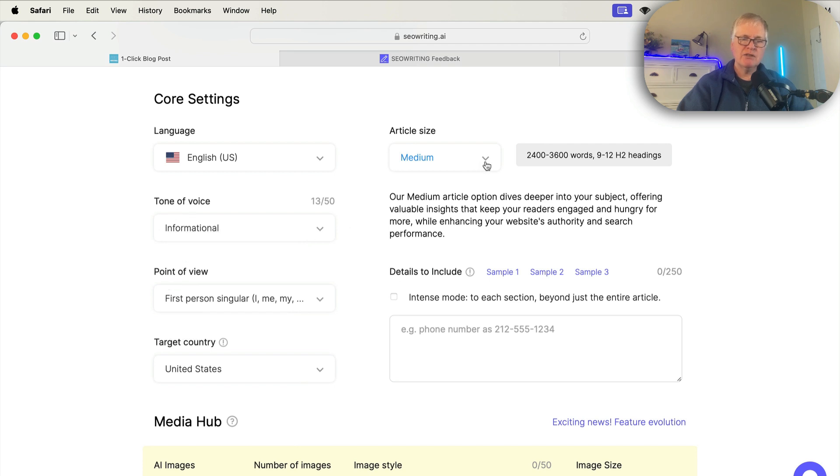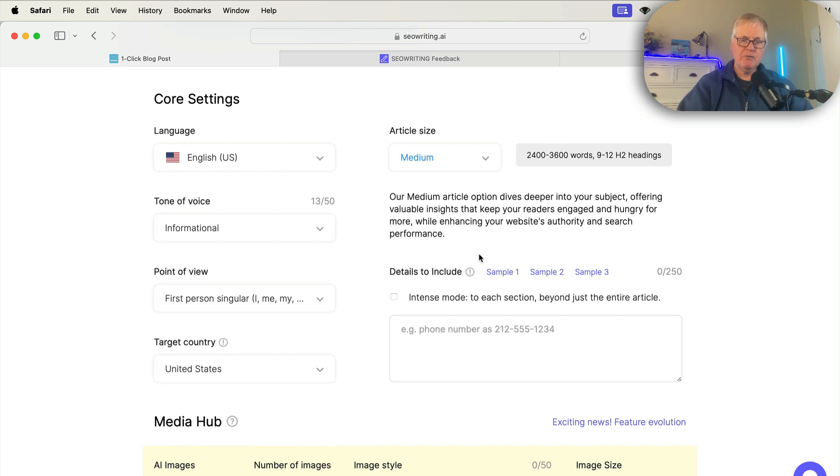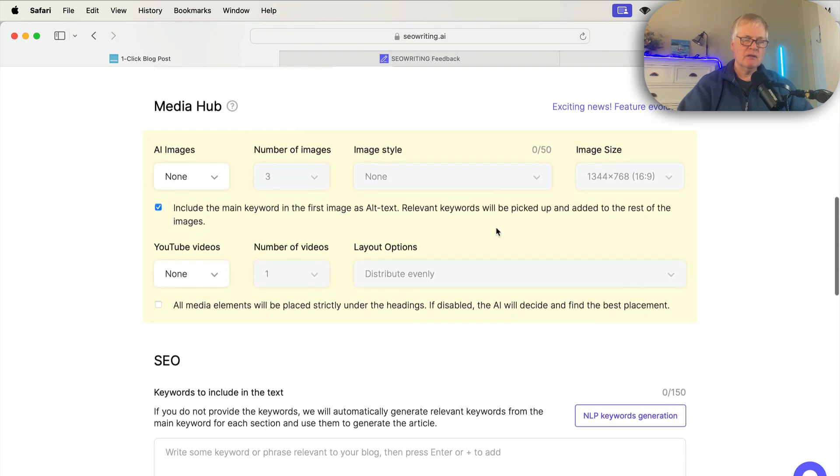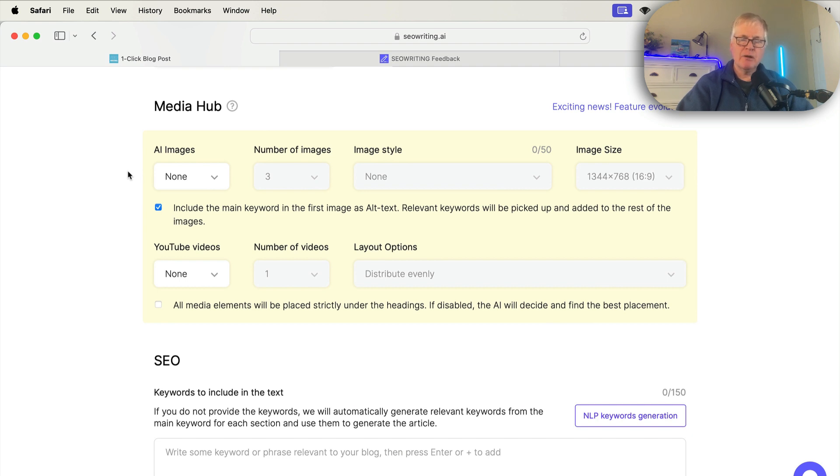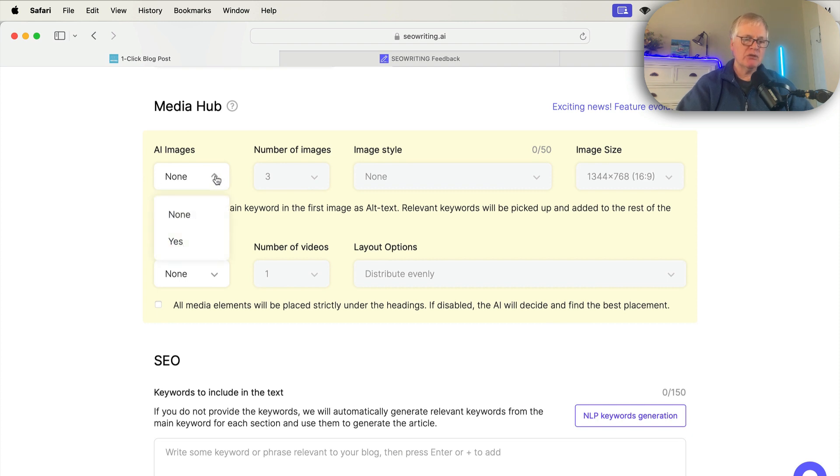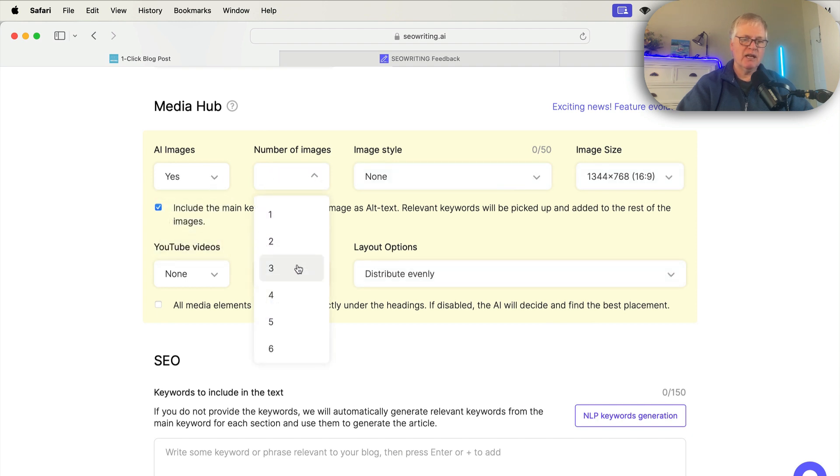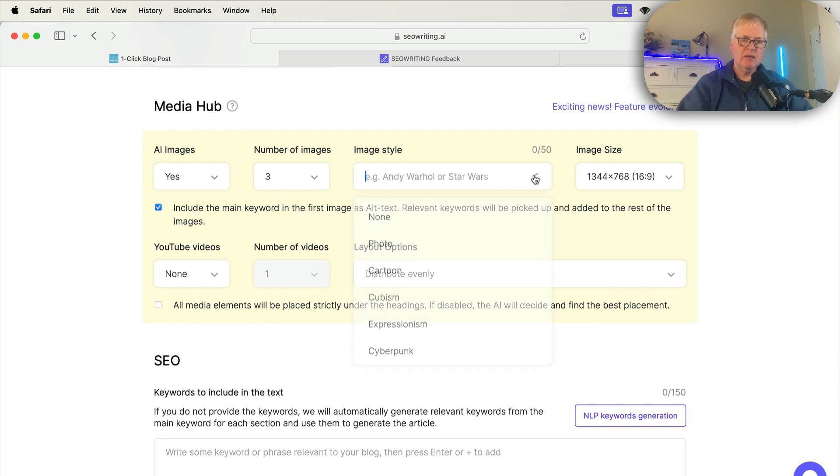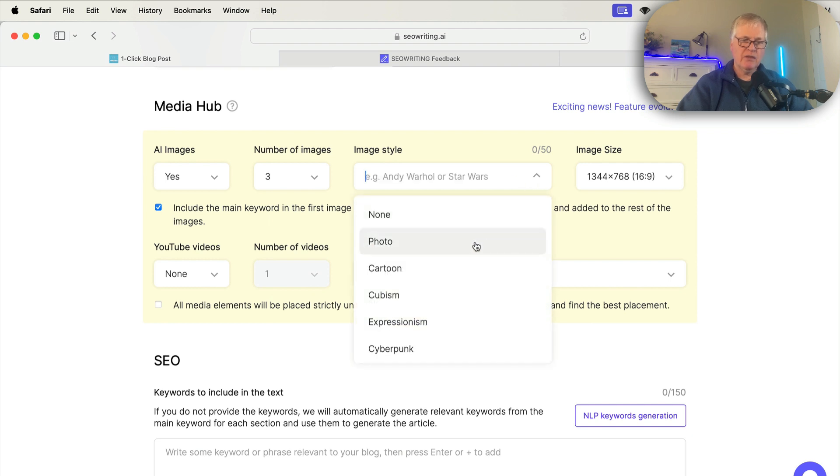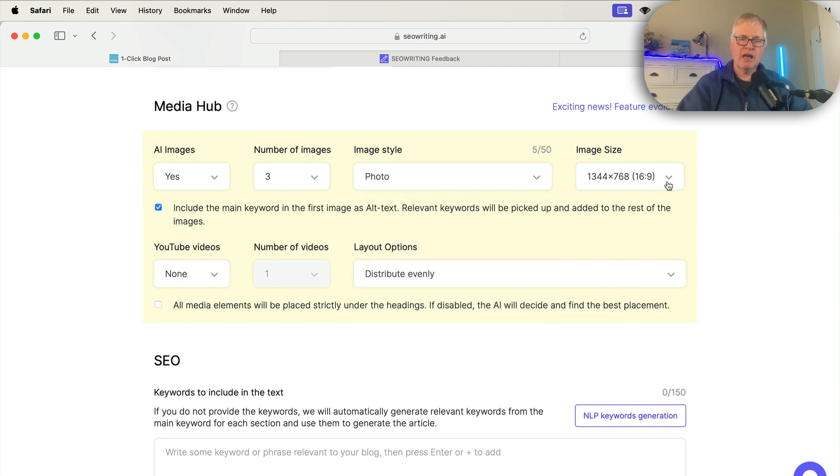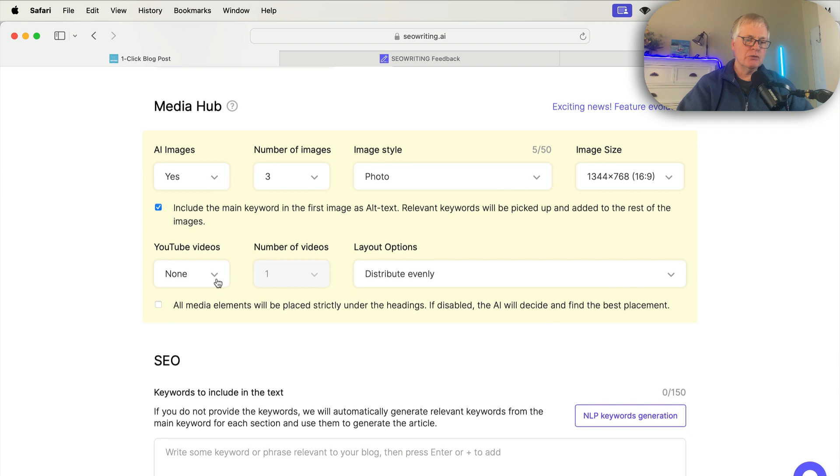Article size. Yeah, we'll stick with medium for this. So the one thing, there's a new feature with the AI images from SEO writing. So I'll show you that when the article's complete. For AI images, what I'm going to do is say yes. I'm going to go with, yeah, let's go with three images. And I'm going to go with, I'll just say photo style. And I like the 16 by nine aspect ratio. I normally choose that. You can include a YouTube video if you want. So let's go ahead and say yes to that and include one video.